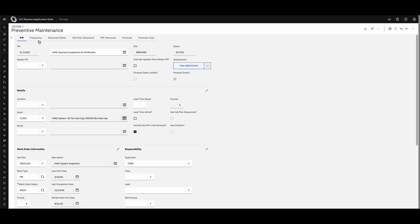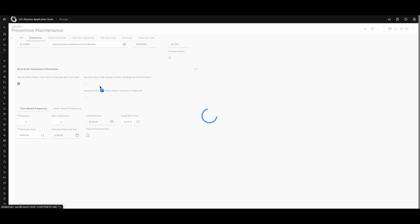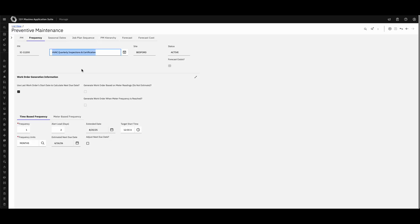A lot of this information is automatically pulled from a job plan. You can also have multiple job plans in a preventive maintenance schedule, so you're not having to create multiple PM plans for every job plan sequence you want to implement.